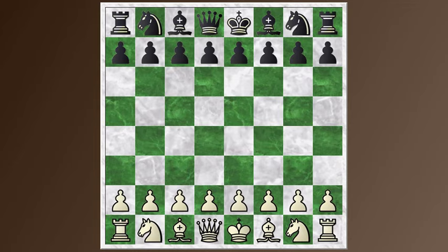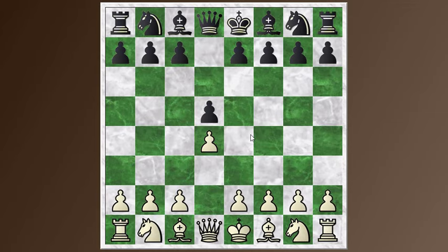Hi everyone, this is Jim. I'm going to talk in this video about the Colle system. It's another one of these d4, d5 openings, similar to the stonewall attack, where white avoids playing the main move of c4 and looks for other ways to play, building up a strong center with a pawn triangle and then continuing with an attack on the king, typically.